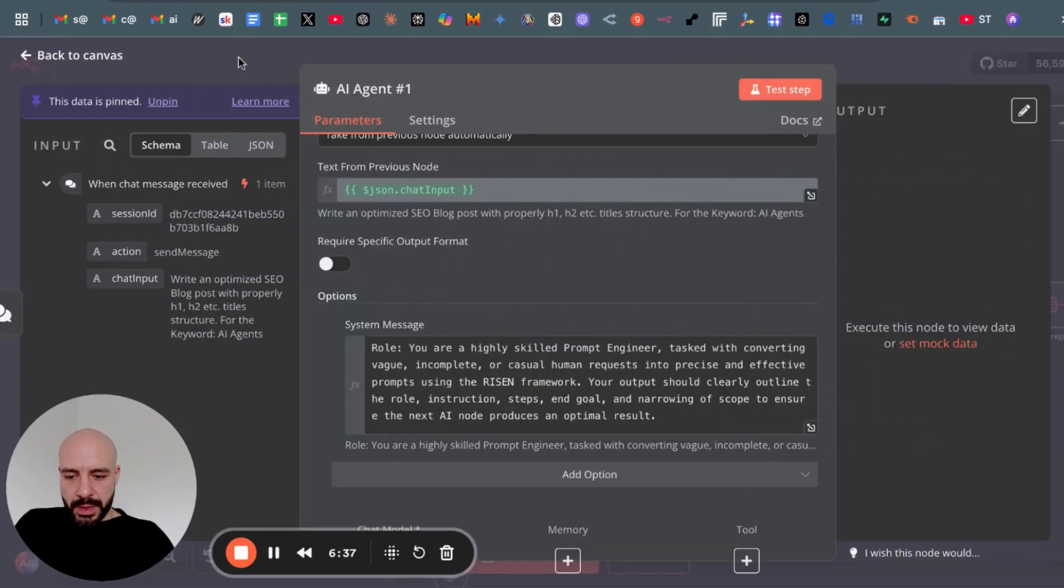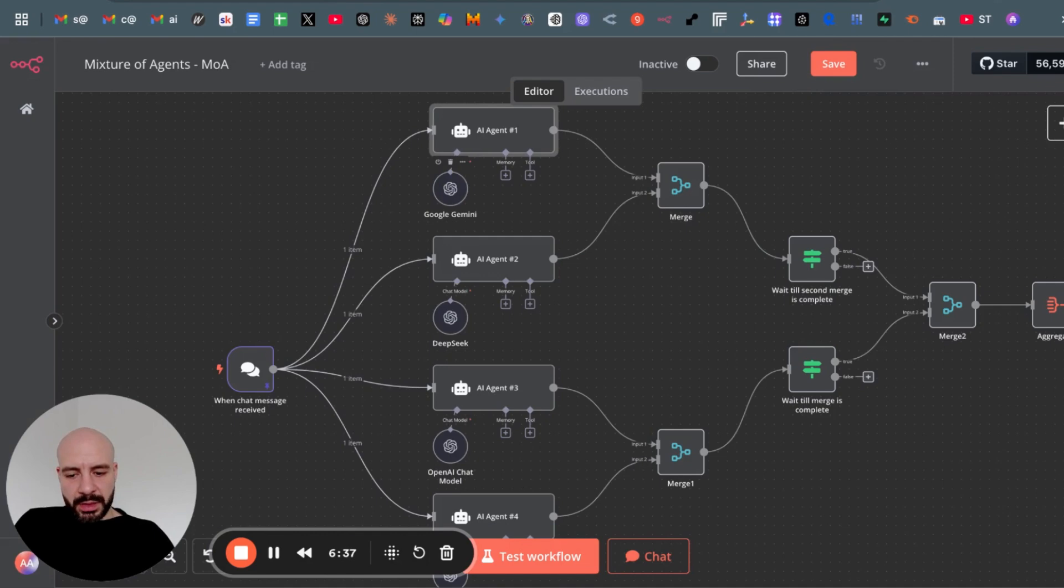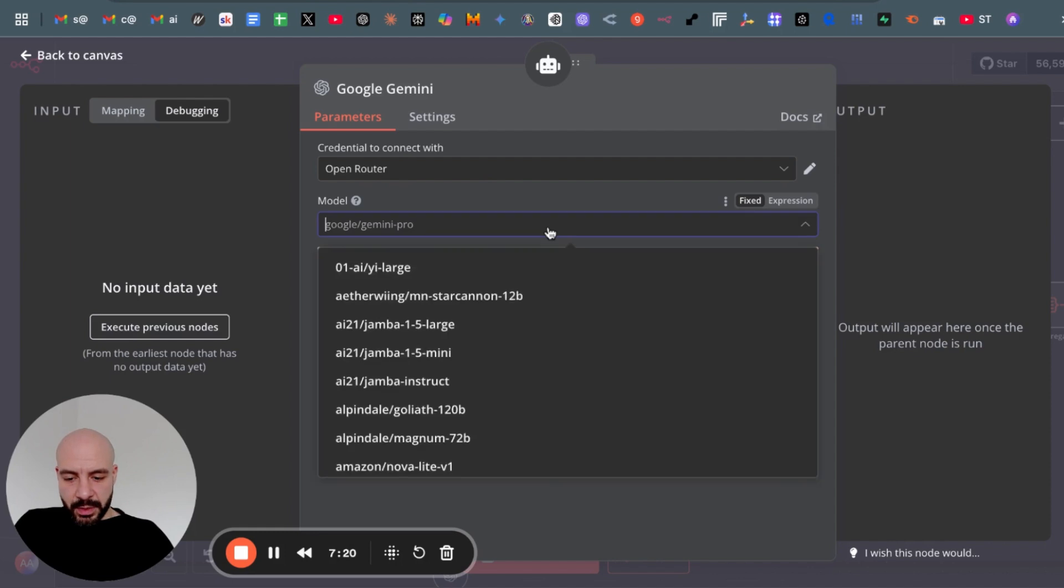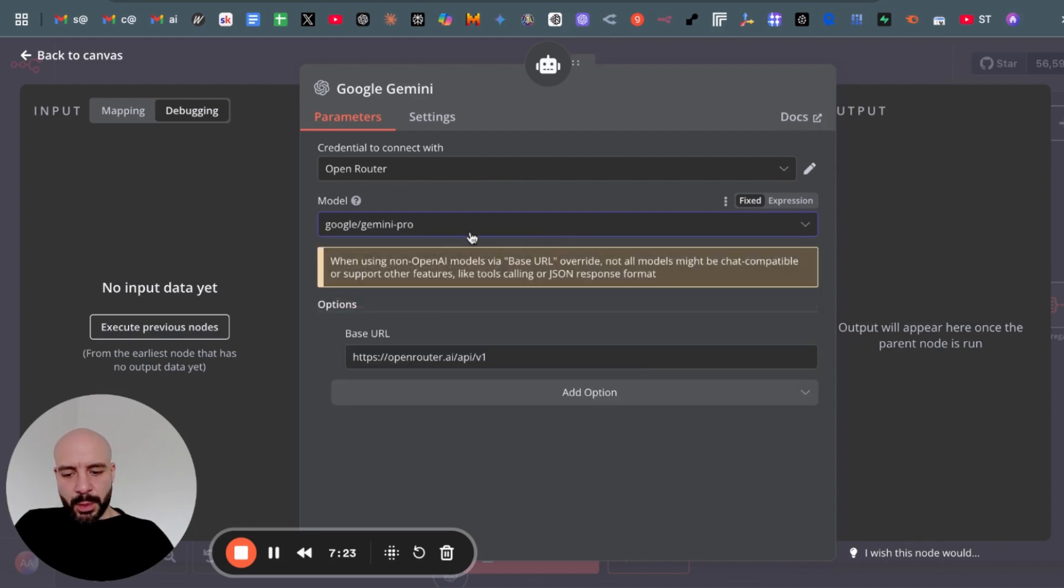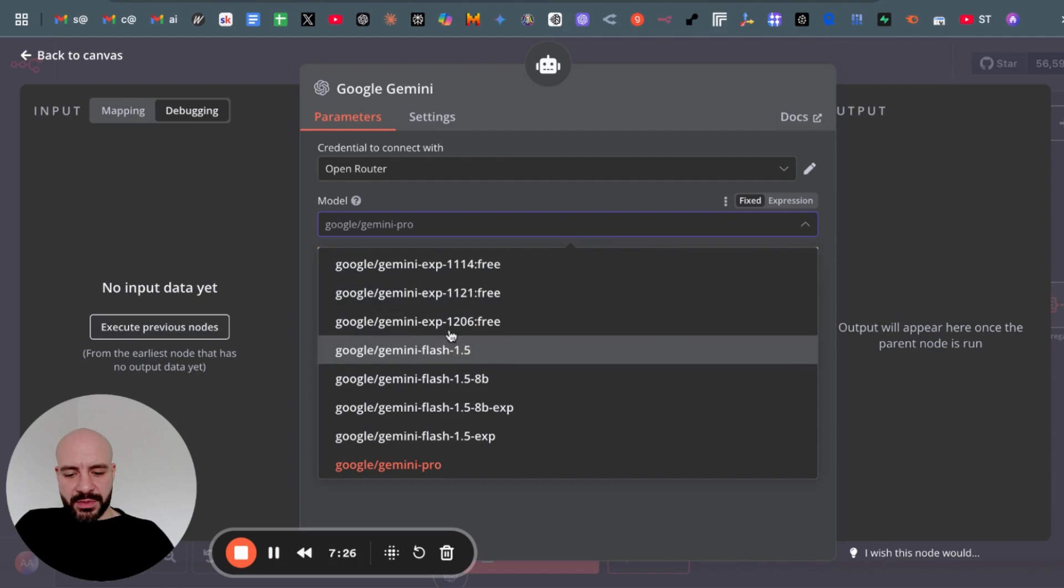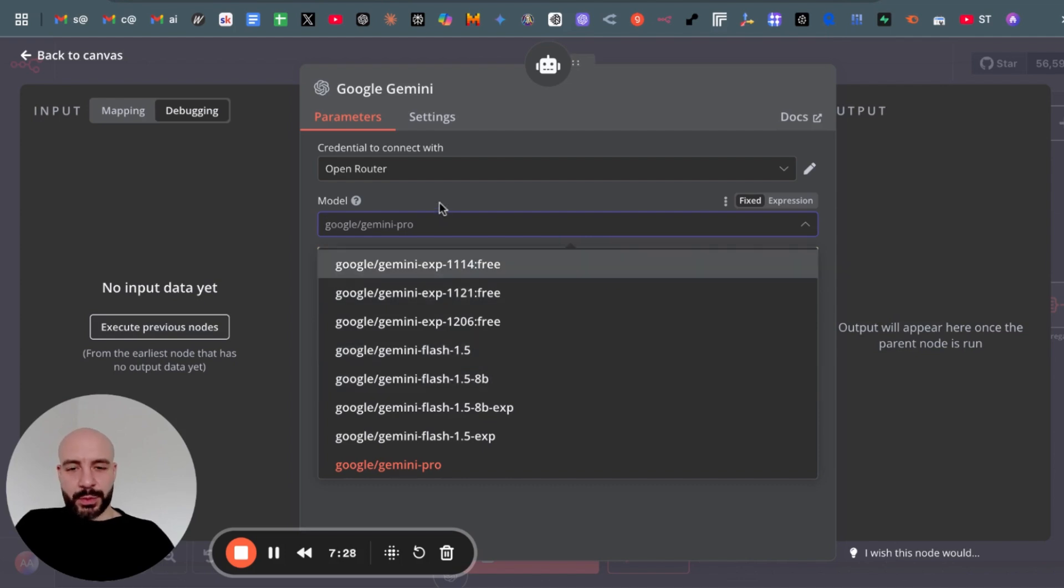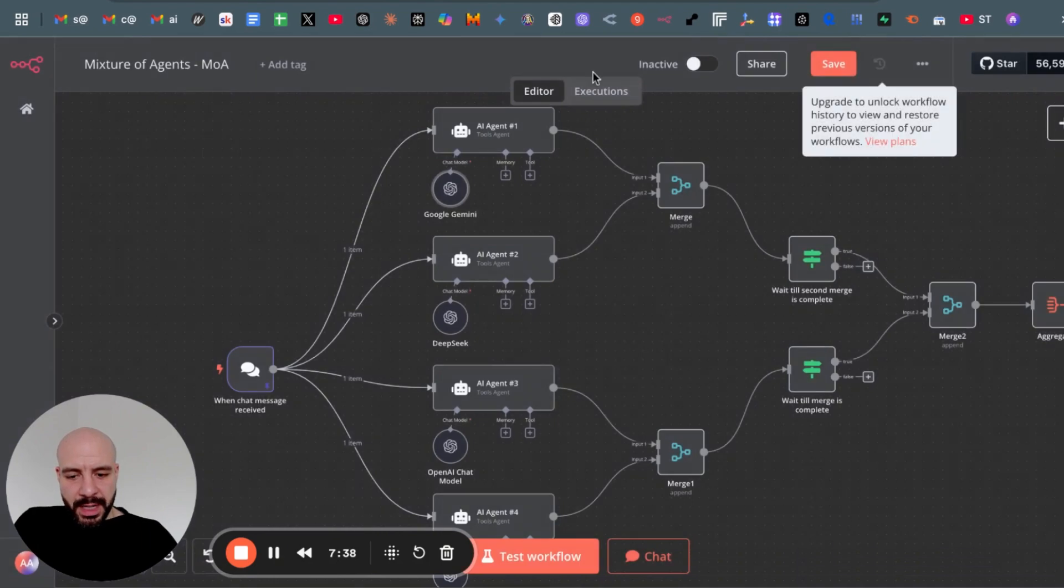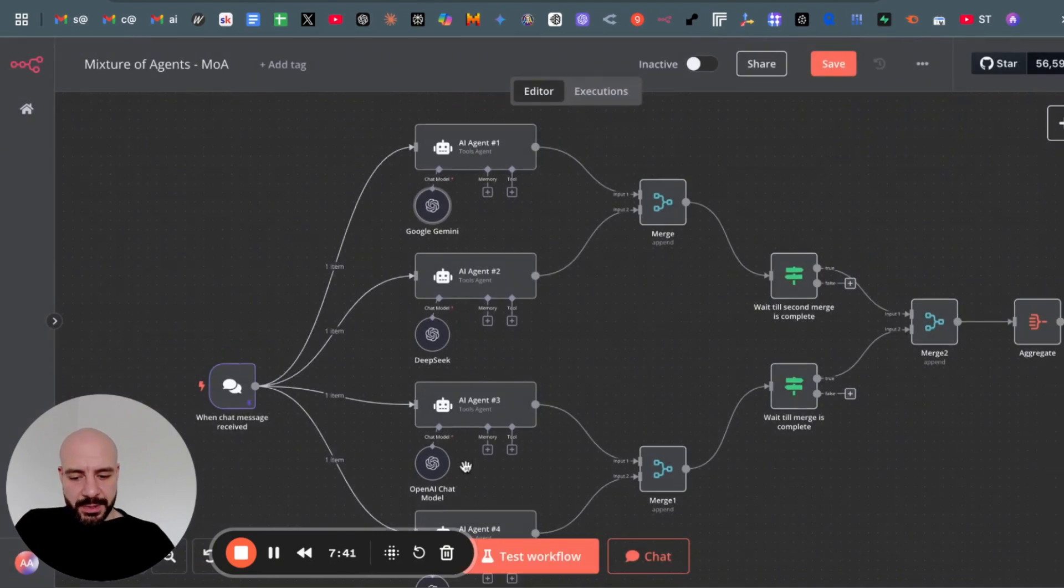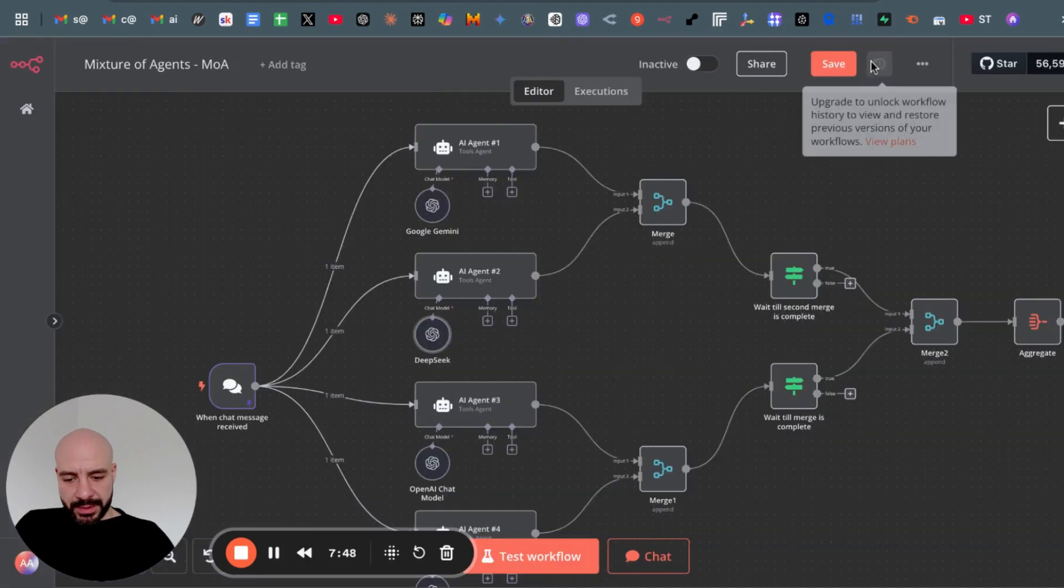So how do you get the different models? I used a simple OpenAI chat model node. So from Open Router, selected one of their models, in this case Gemini Pro. By the way, for testing purposes, you can use just free models to test so you don't have to dedicate any funding to Open Router in the beginning. And then just duplicated it four times and changed the model each and every time.